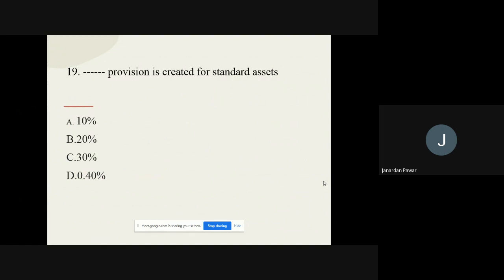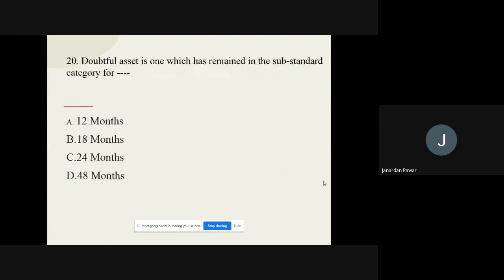Question number nineteen: Dash provision is created for standard assets. The options are 10%, 20%, 30%, and 0.40%. The correct option is 0.40 percent. Question number twenty: Doubtful asset is one which has remained in the substandard category for how many months? The options are 12, 18, 24, and 48 months. The correct option is 12 months. All questions are now complete.